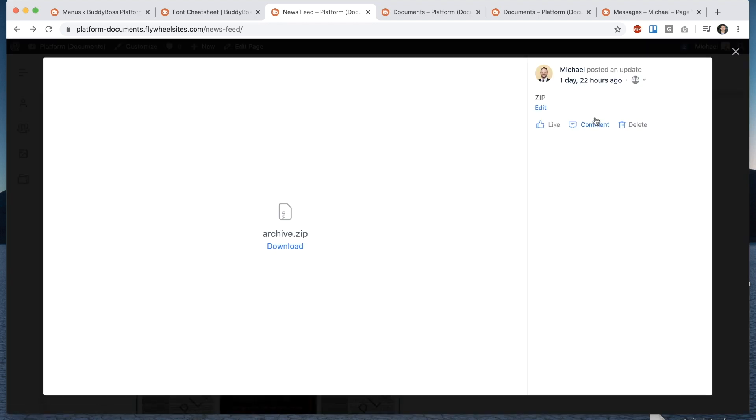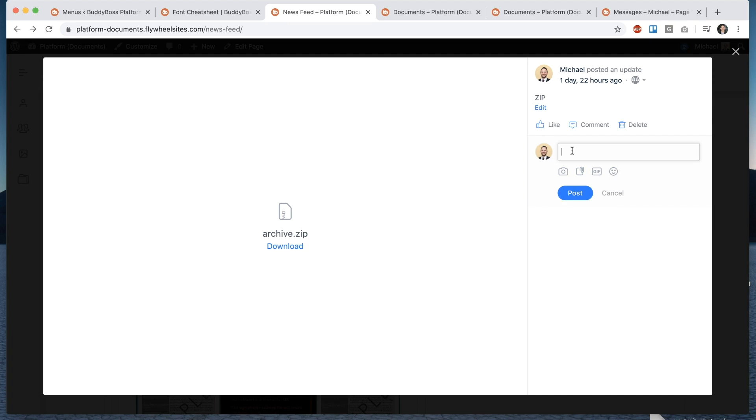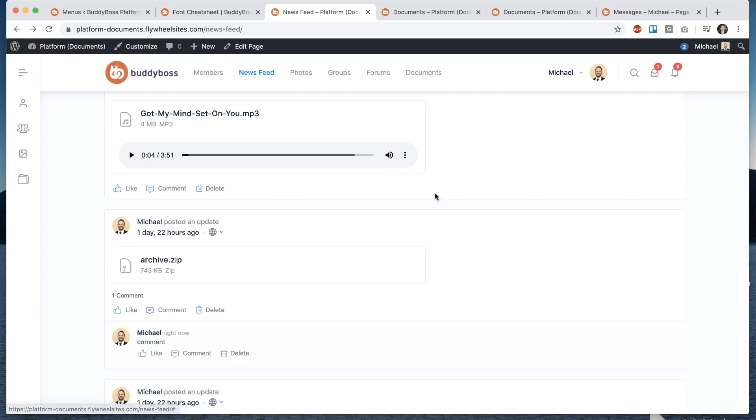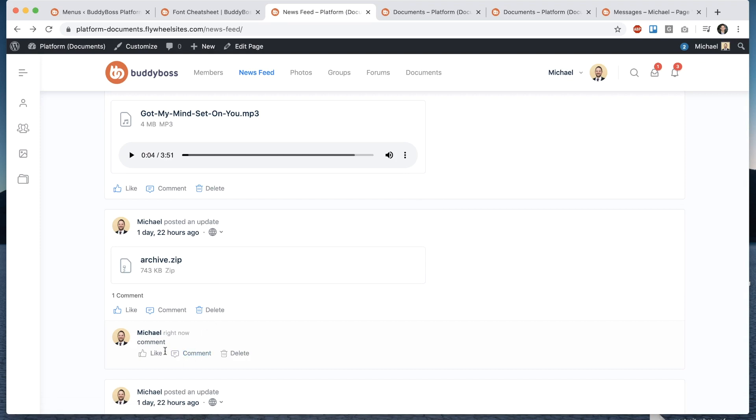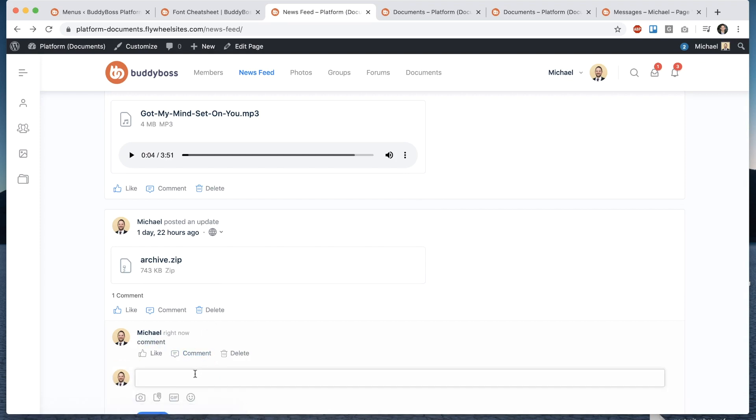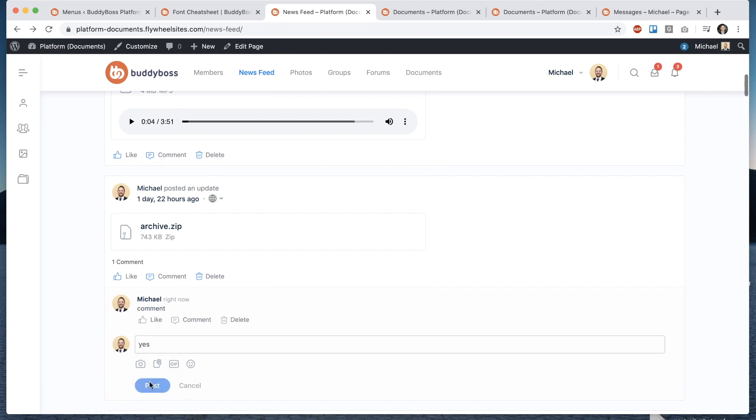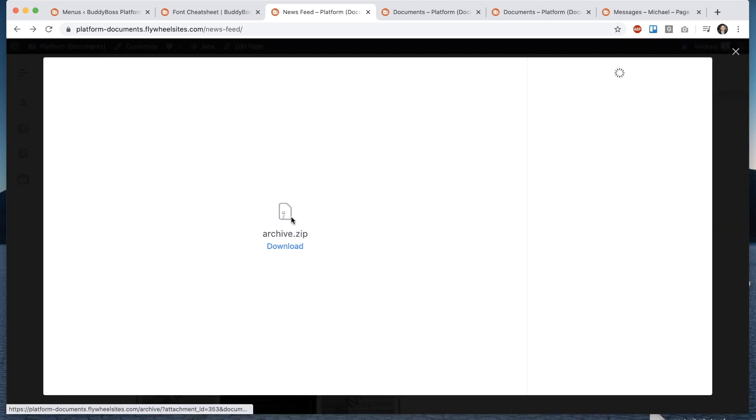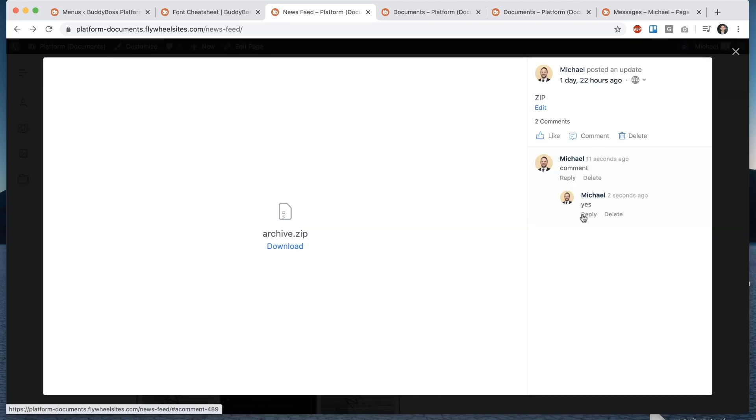So we've gone ahead and done that now to both documents and photos. So you can see the comment here and you can see it's added here in sync right